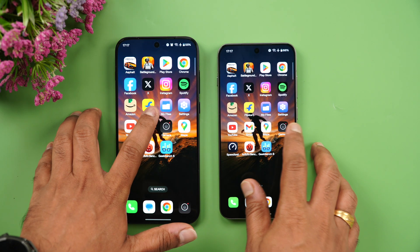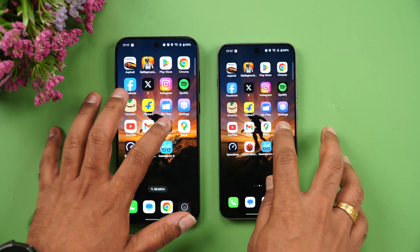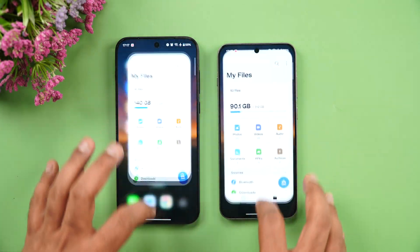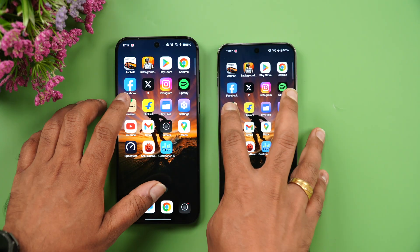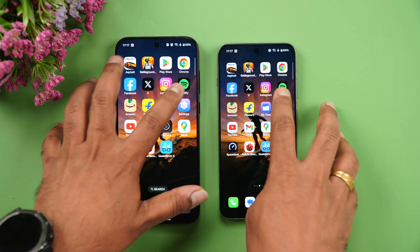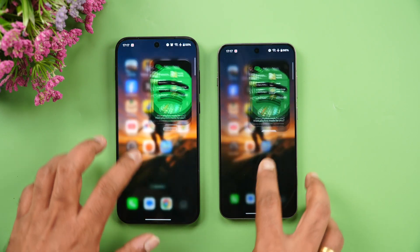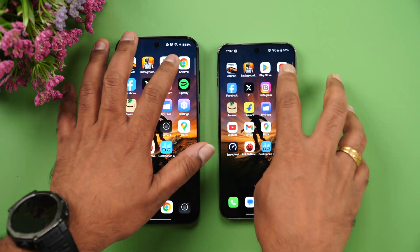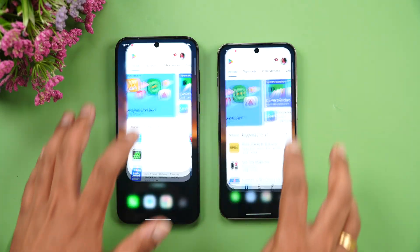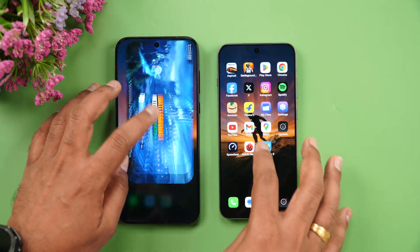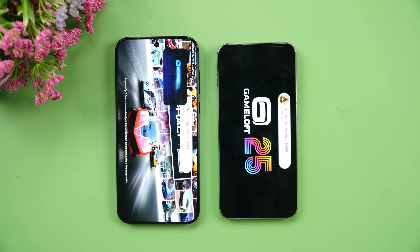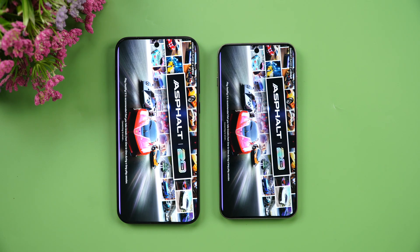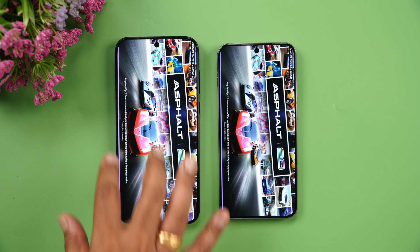Now for the memory management test — apps were opened in reverse order. Some apps reloaded: Flipkart on the 13s, Amazon reloaded on both devices, Spotify reloaded, and Chrome reloaded. The games were available on both devices, though Asphalt also reloaded. Overall, memory management was slightly better on the OnePlus 15.